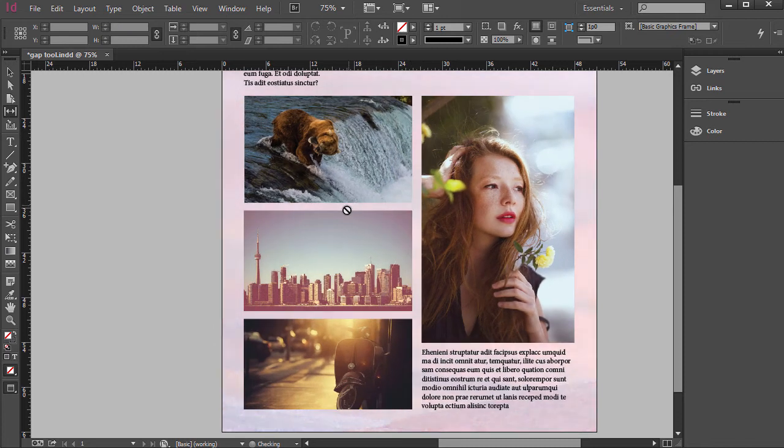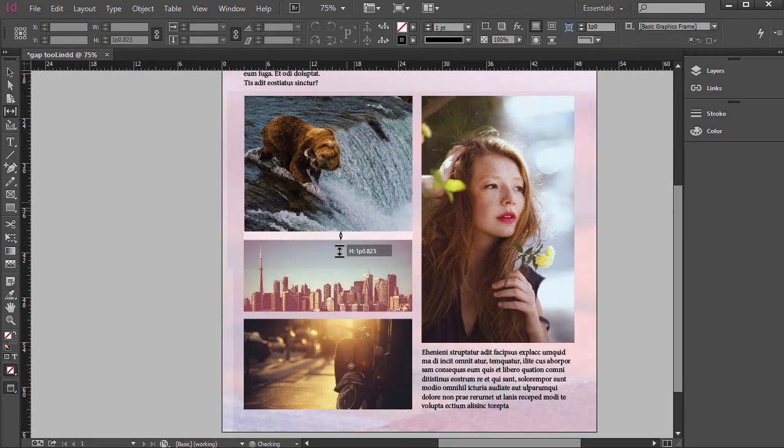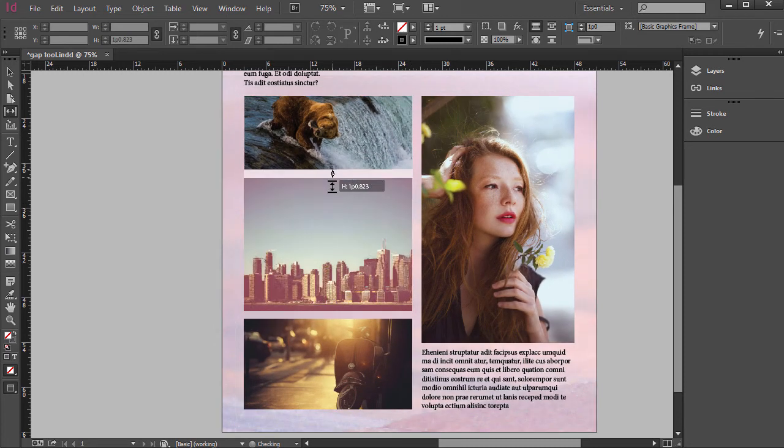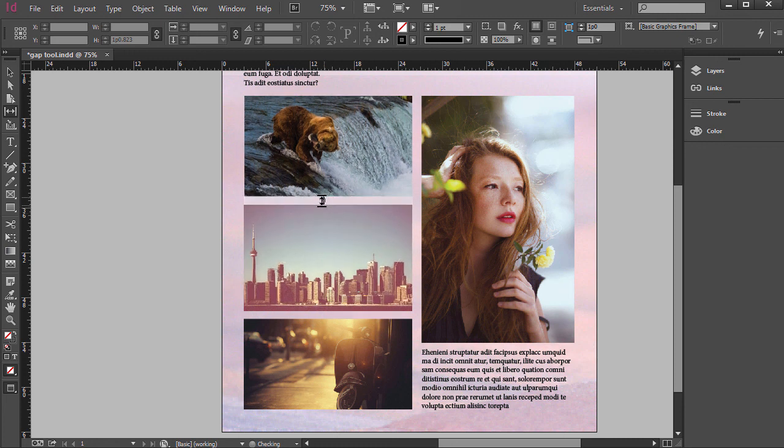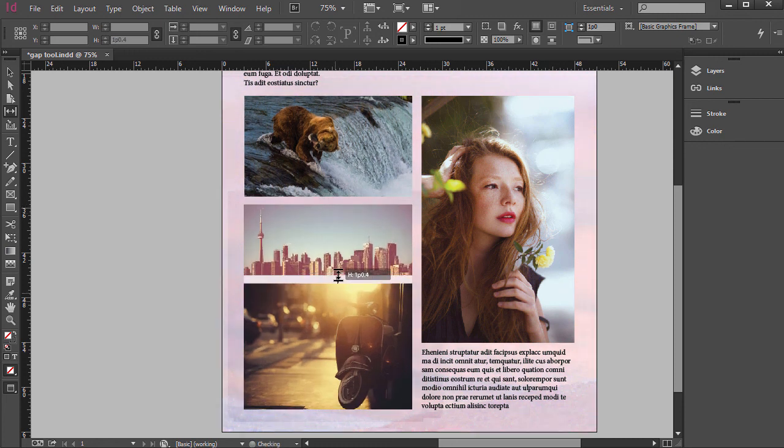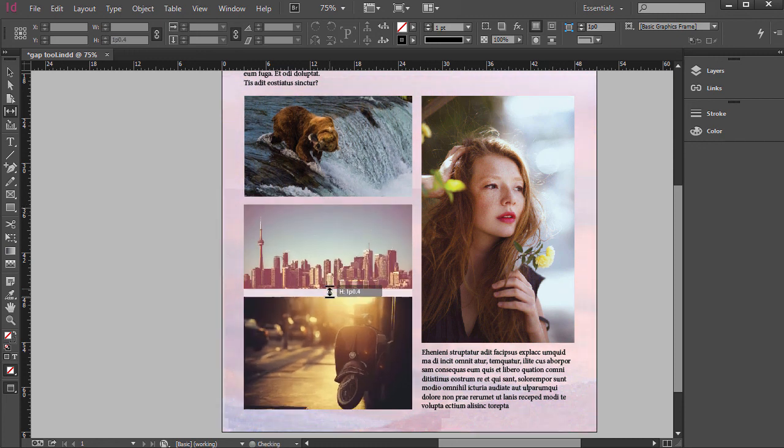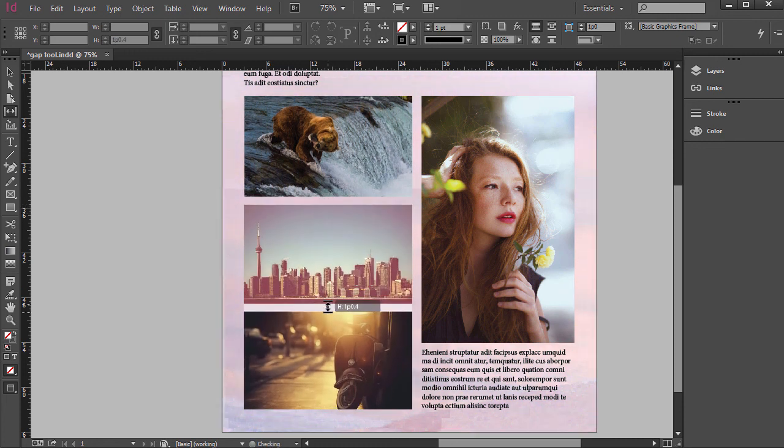This also works vertically like so. So it's a pretty quick way to move photos. Just change the location of them in your grid layout setup.